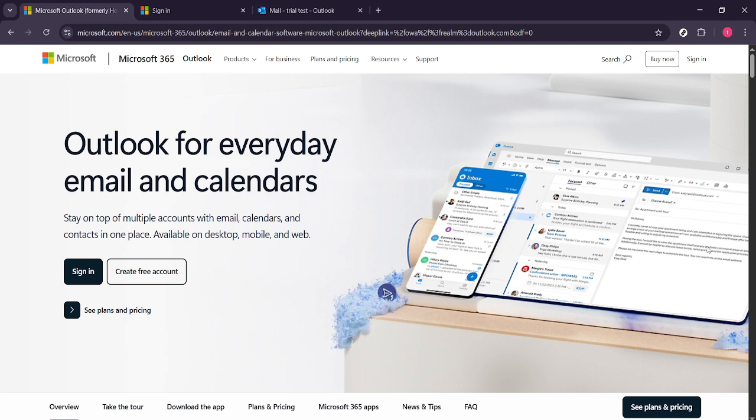We'll go through each step thoroughly, making sure it's easy to follow, even if you're not very tech savvy.